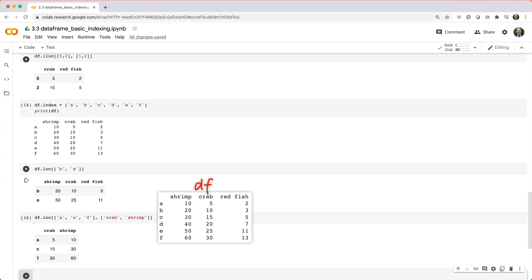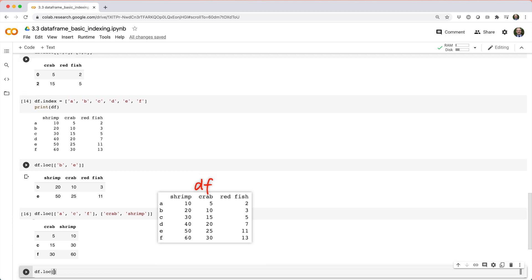And we can even use slicing to pick out every row between b and e for column crab, like df dot loc square brackets b colon e comma list crab.